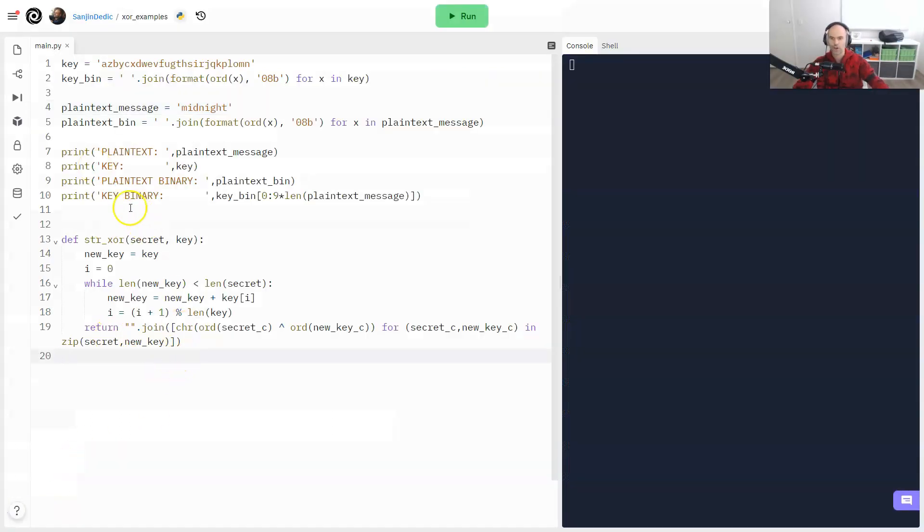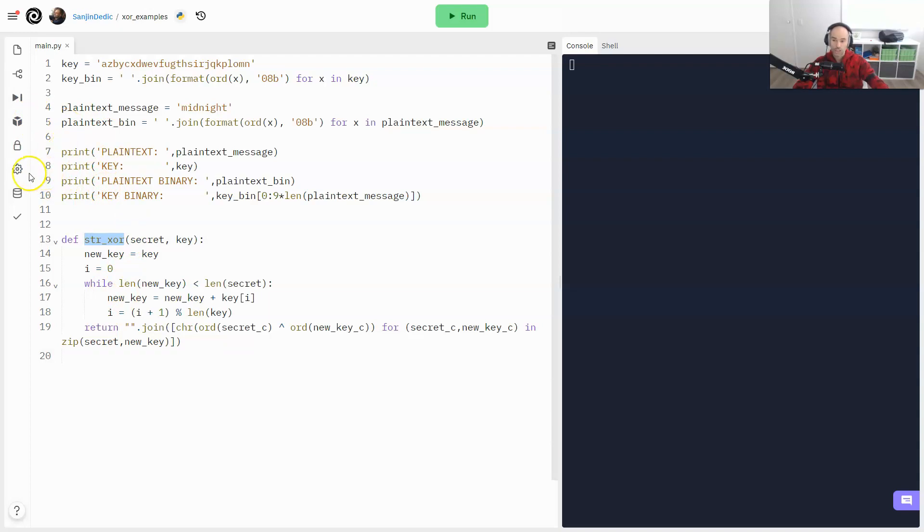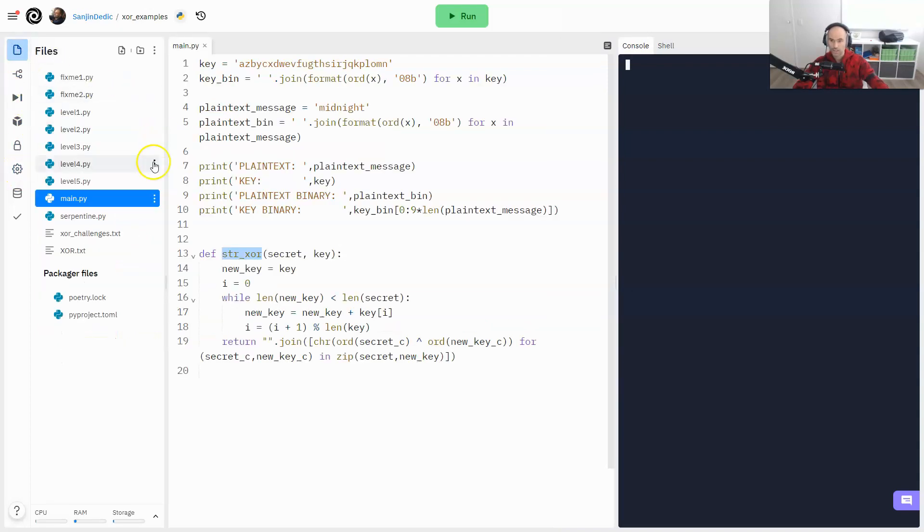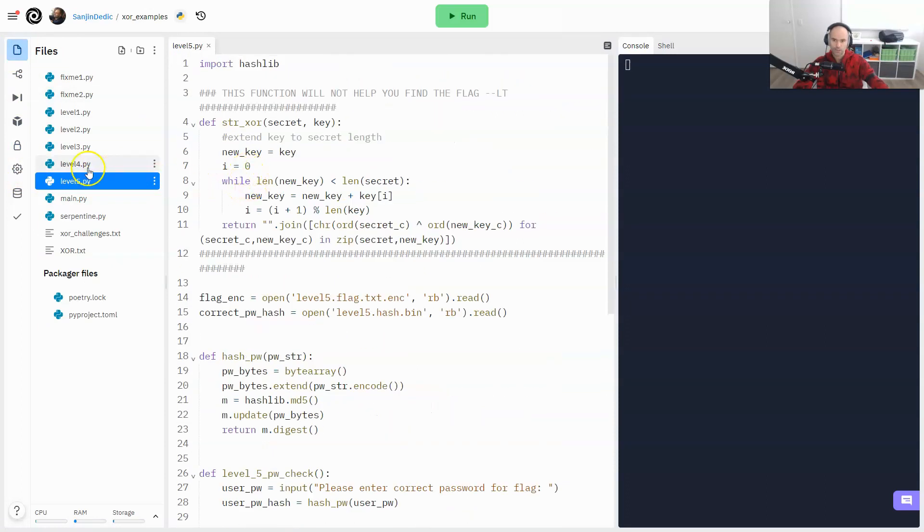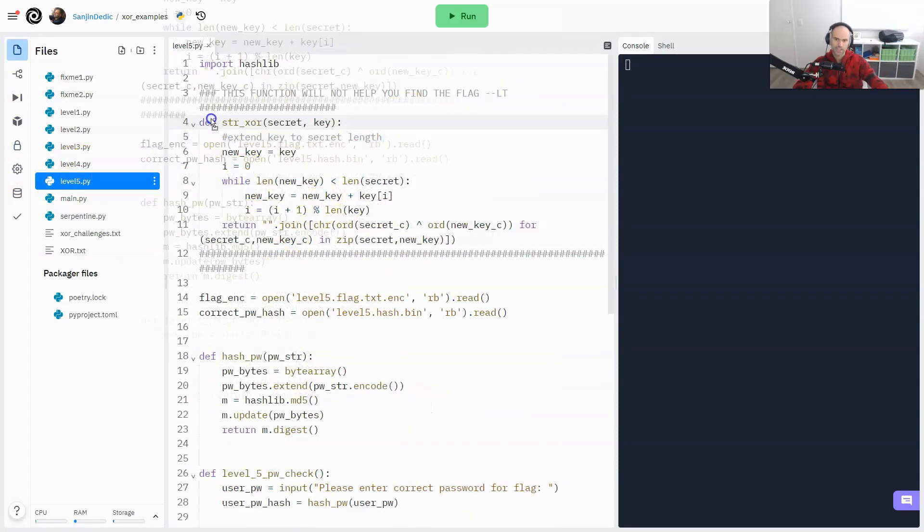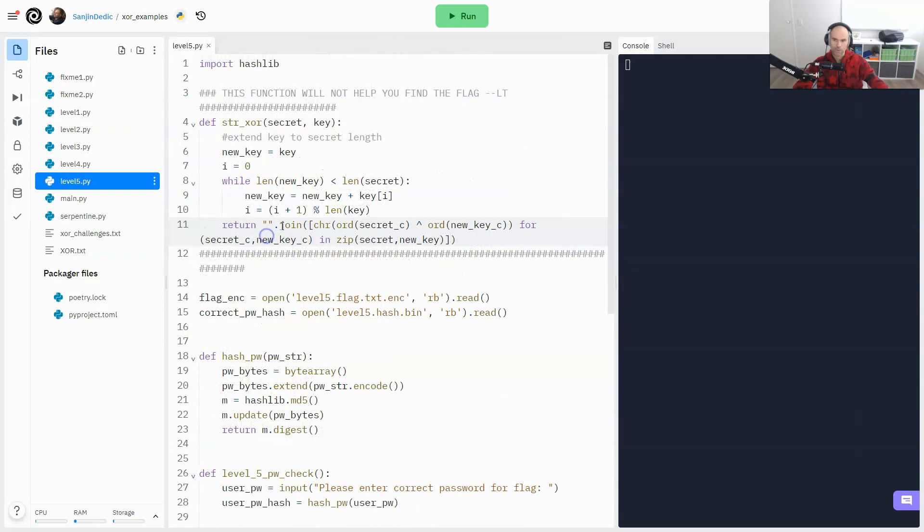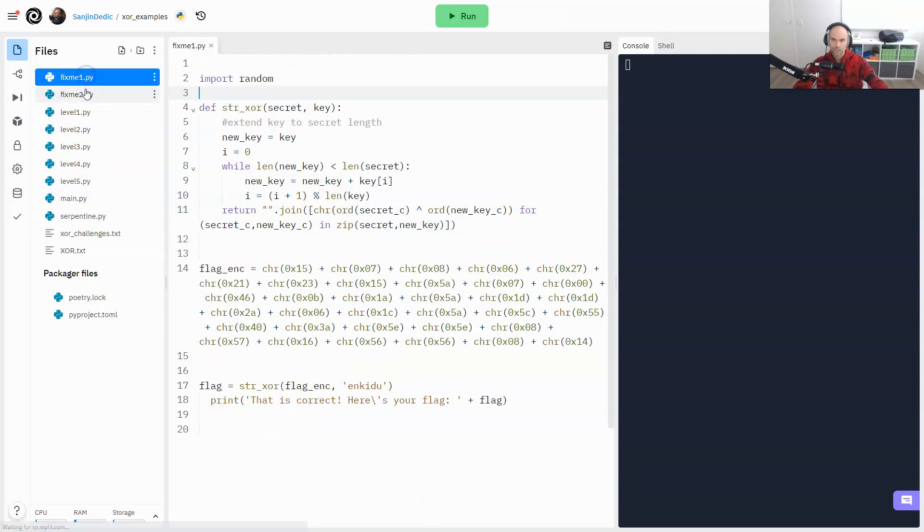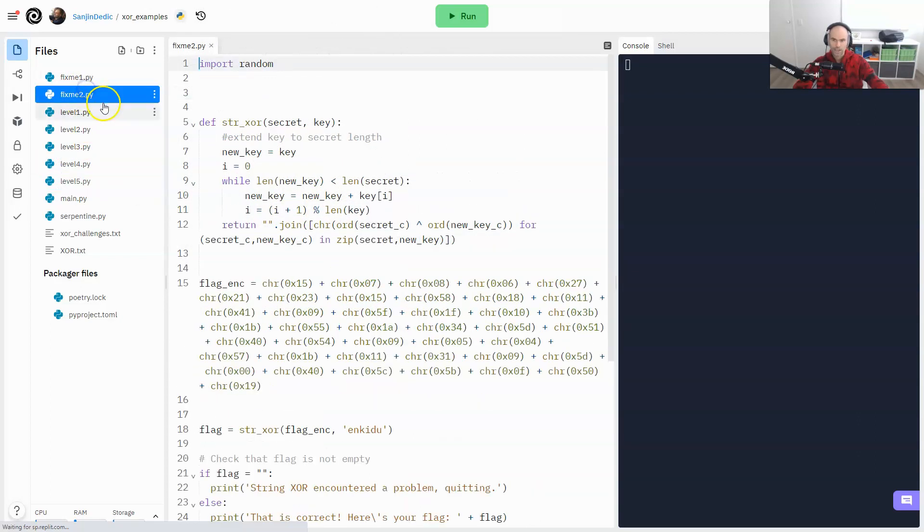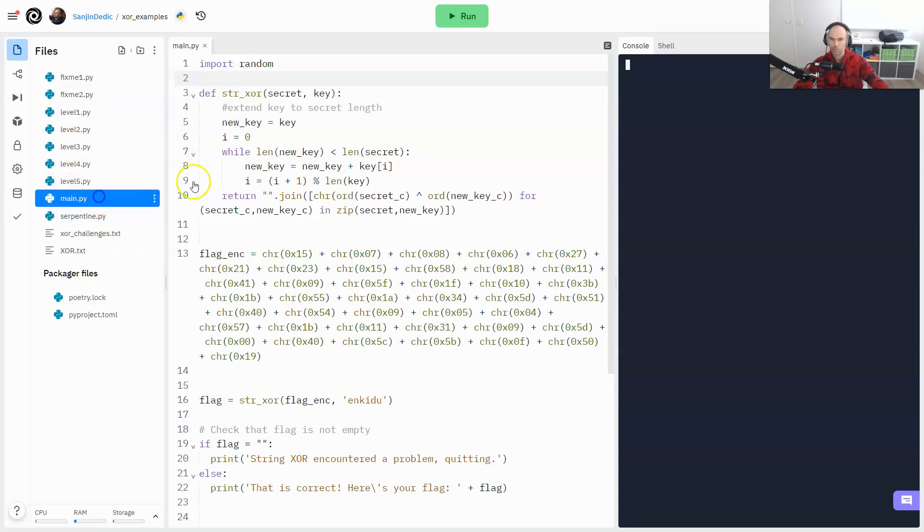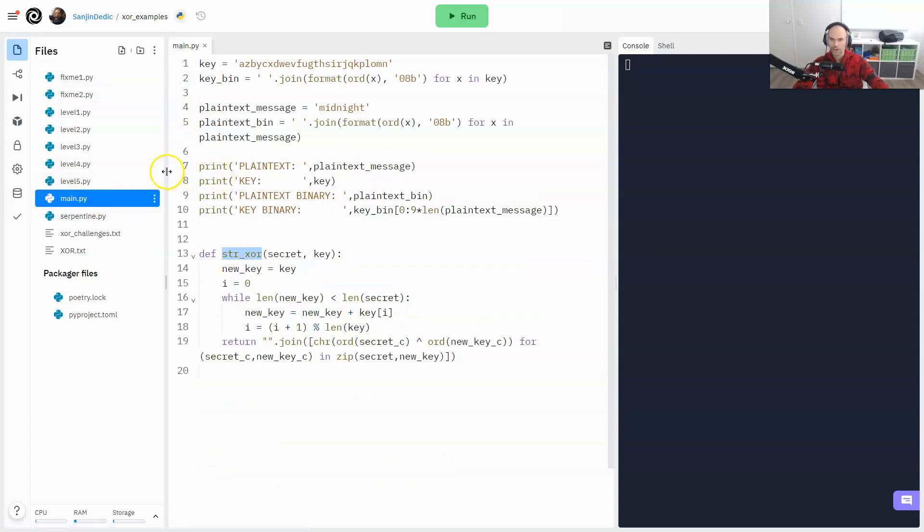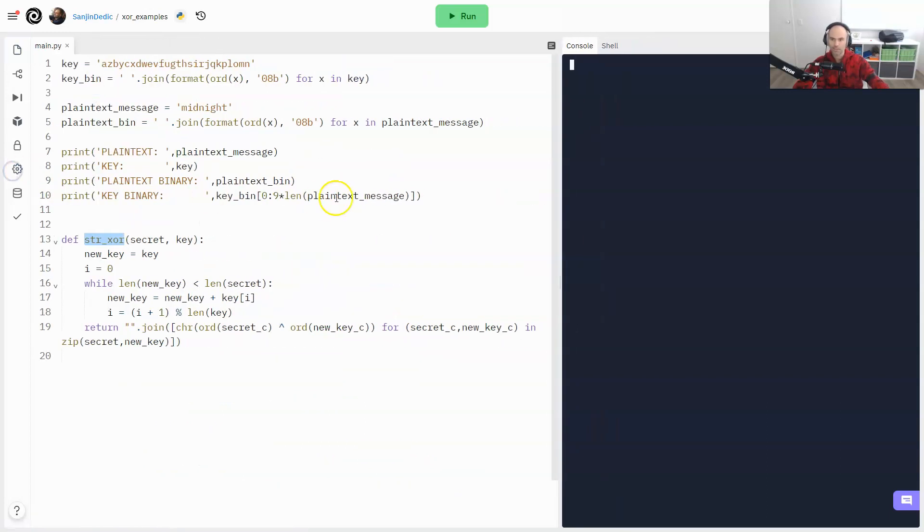So here we are in the code that I'm going to use to explain the strxor encryption function. But first of all, maybe I'll just show you this. I included all of the different challenges from PicoCTF that have this code. And like they explicitly tell you, hey, don't worry about this function. It won't help you get the flag. But I kind of think it's important to understand all of the code that we've been given. So that's what we're going to try to do.